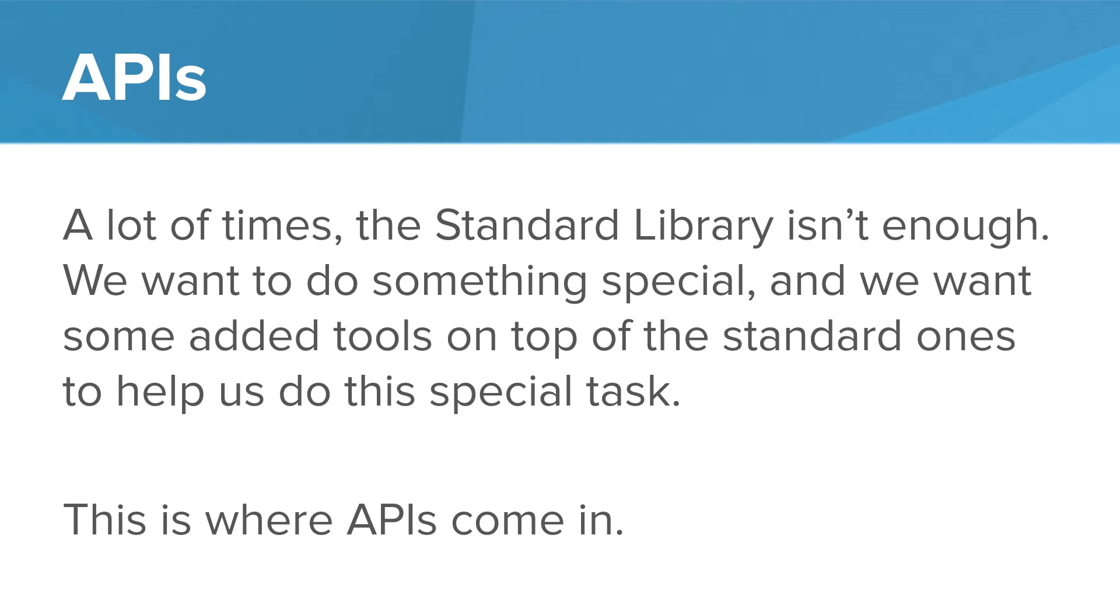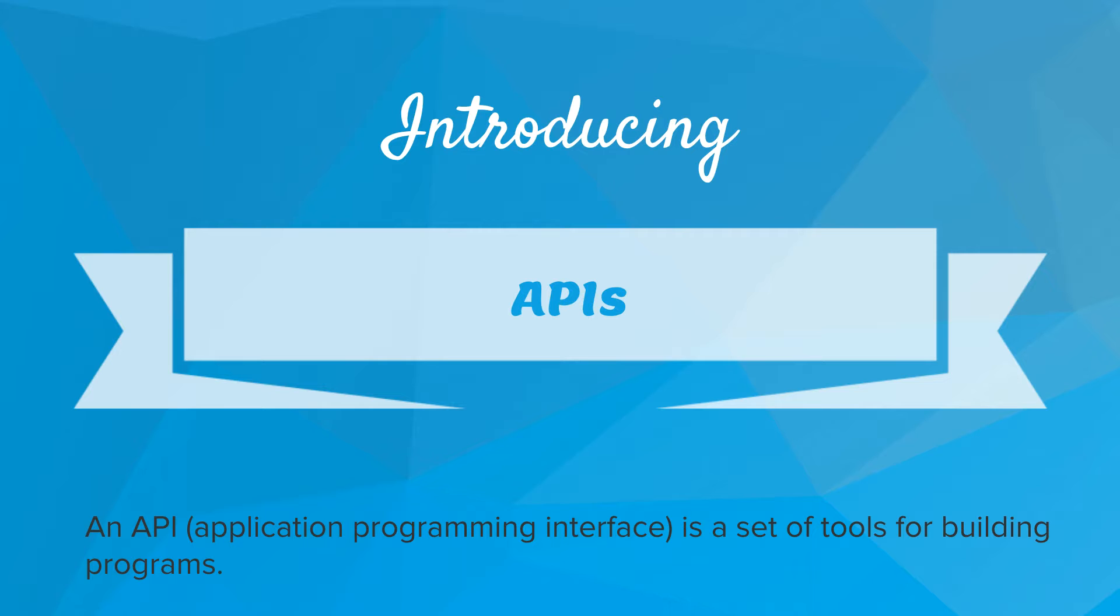A lot of times, the standard library isn't enough. Sometimes we want to do something special and we want to add some tools on top of the standard ones to help us do this special task. This is where the API comes in. So what are APIs? APIs are application programming interfaces. An application programming interface is a set of tools for building programs. It's tools on top of the standard toolbox.